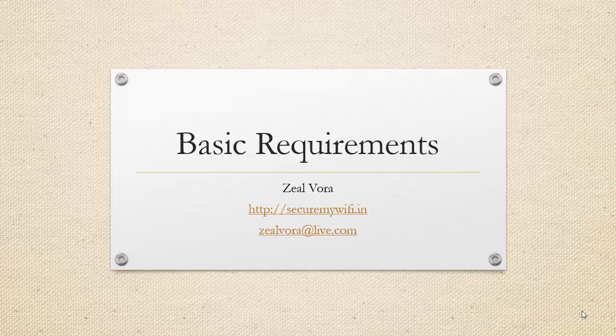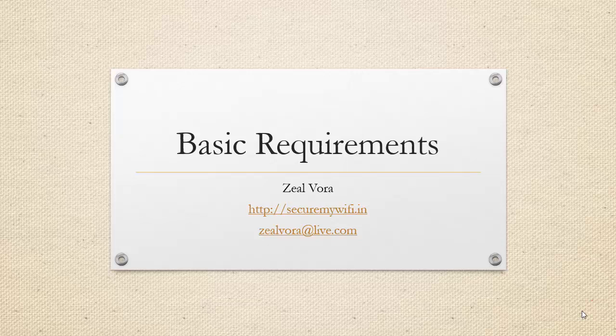In this module we will be looking into the basic hardware and software requirements that we will be needing throughout this course.